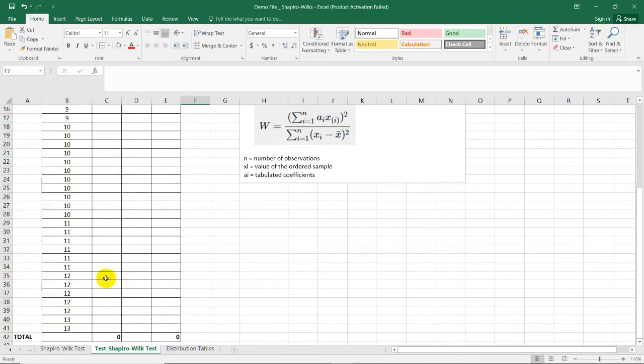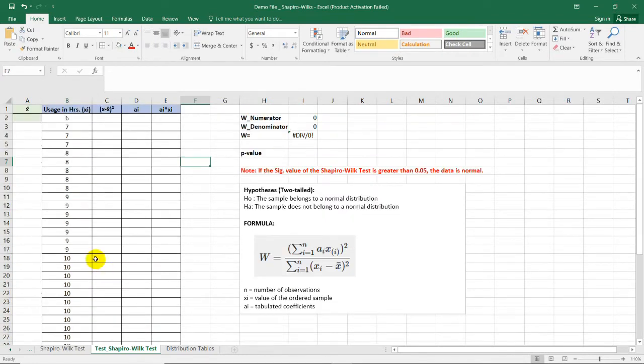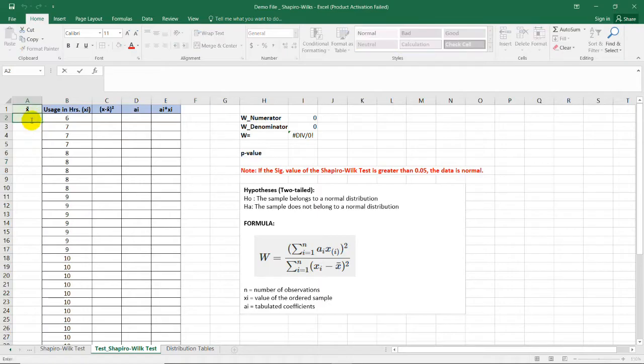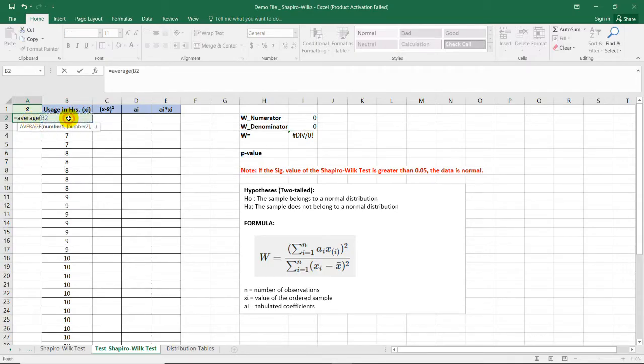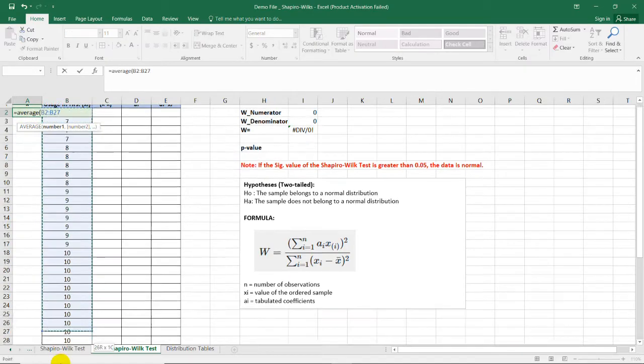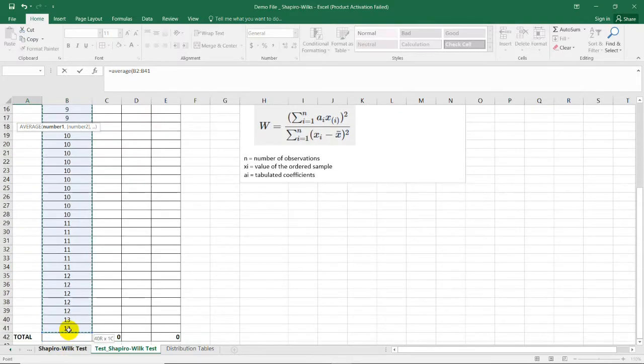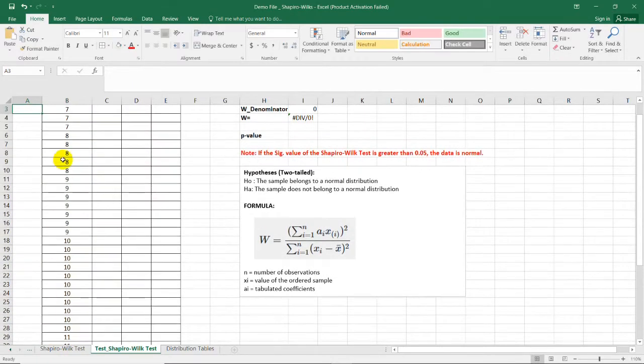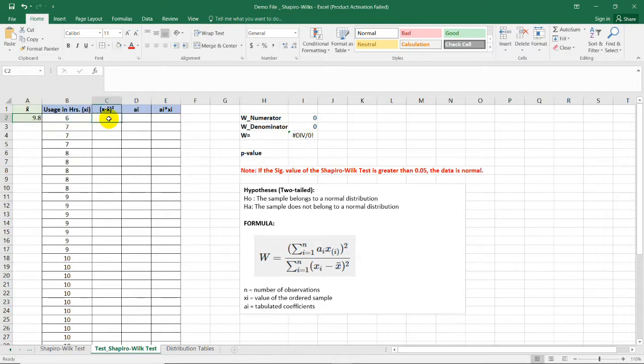After arranging the dataset in ascending order, we now need to compute for the mean of the dataset by using equal sign, the average function. Then, select the data range, close parenthesis, enter, and we now have the mean which is 9.8. And we're going to use this mean to get the value for each of these cells.